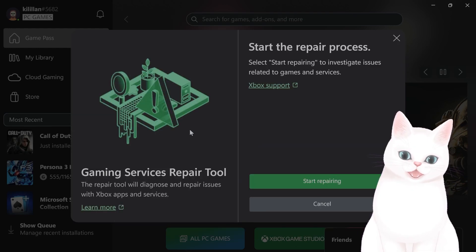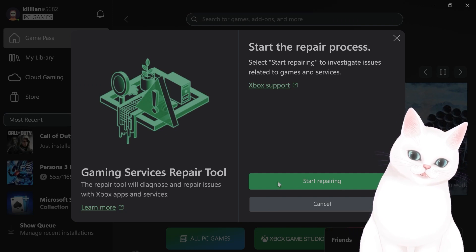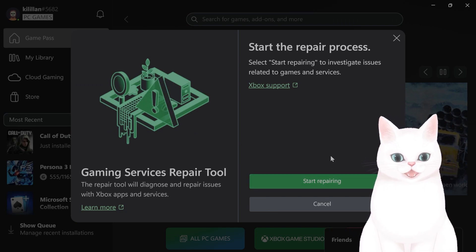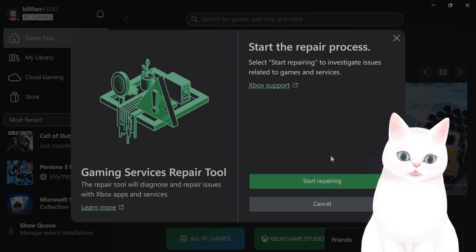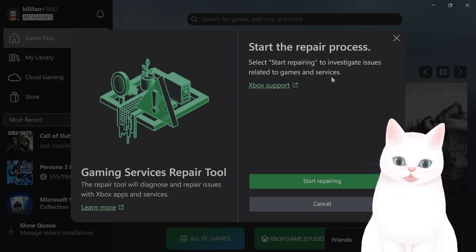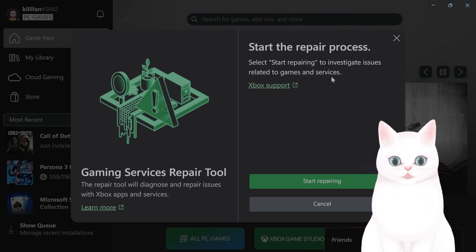You want to click on this and then you want to click on Start Repairing. That will almost certainly fix the issue that you're having. If this video helped you, leave the video a like. If it didn't help you, leave the video a comment and I'll do my best to help you.